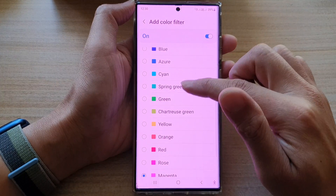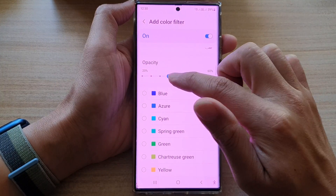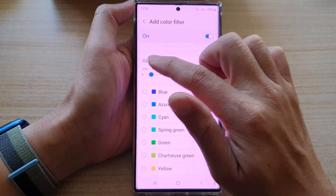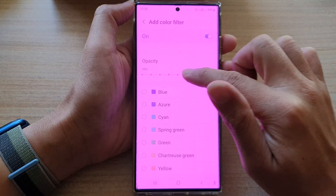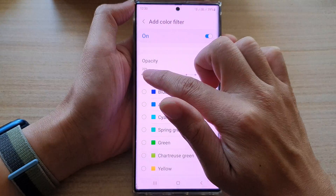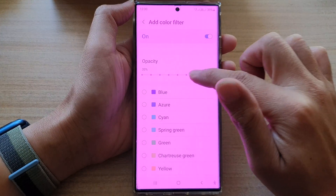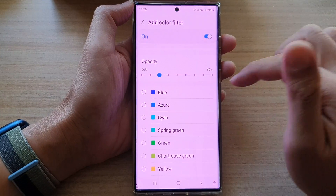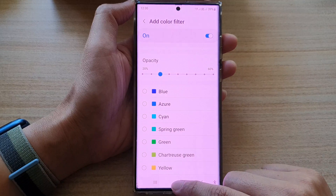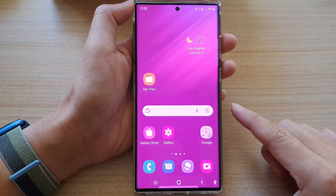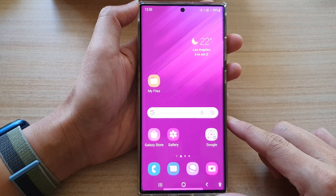You can also readjust the opacity to make it stronger or less intense. And that's it — finally, you can tap on the home button to go back to the home screen.